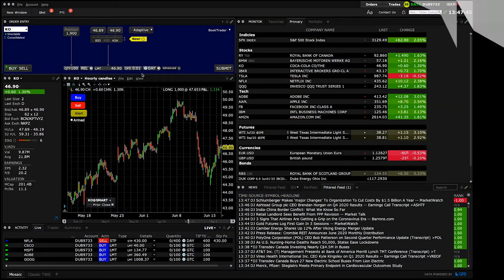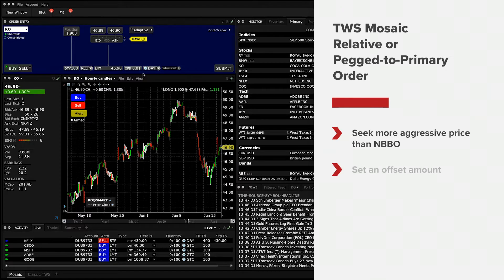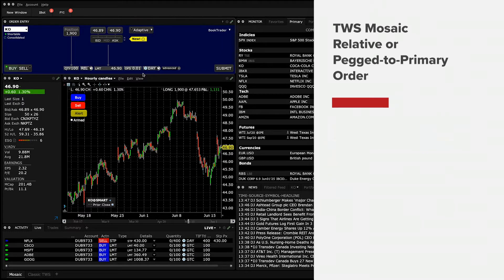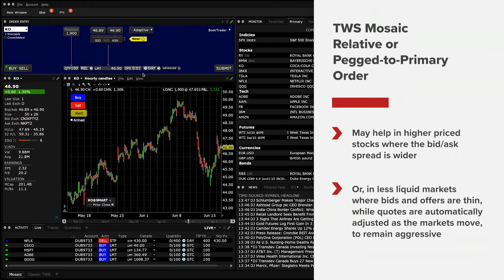The relative order type allows traders to seek a more aggressive price than the national best bid and offer, the NBBO, without showing their hand to the market by using an offset amount. In doing so, this order type increases the odds of filling an order. Entering a relative order may help traders in higher priced stocks where the bid-ask spread is wider, or in less liquid markets where bids and offers are thin, while quotes are automatically adjusted as the markets move to remain aggressive.